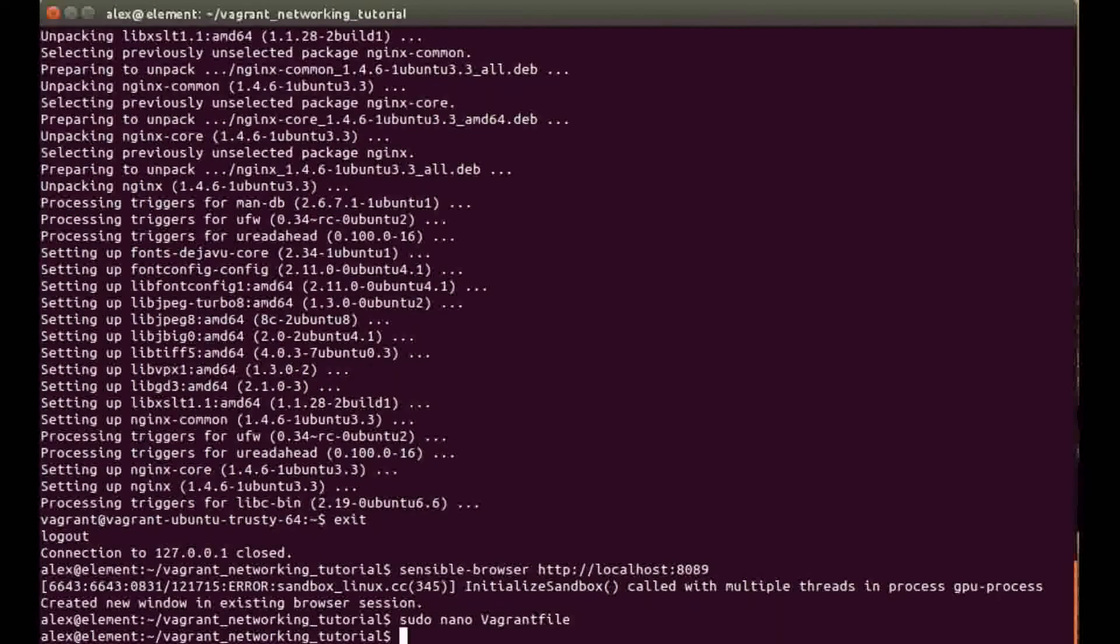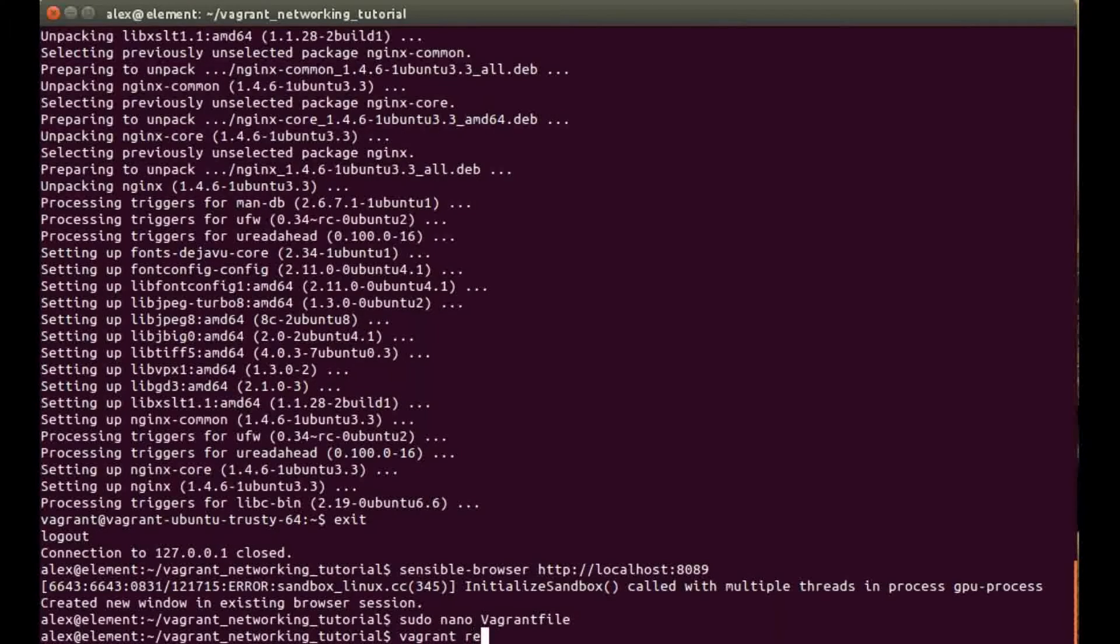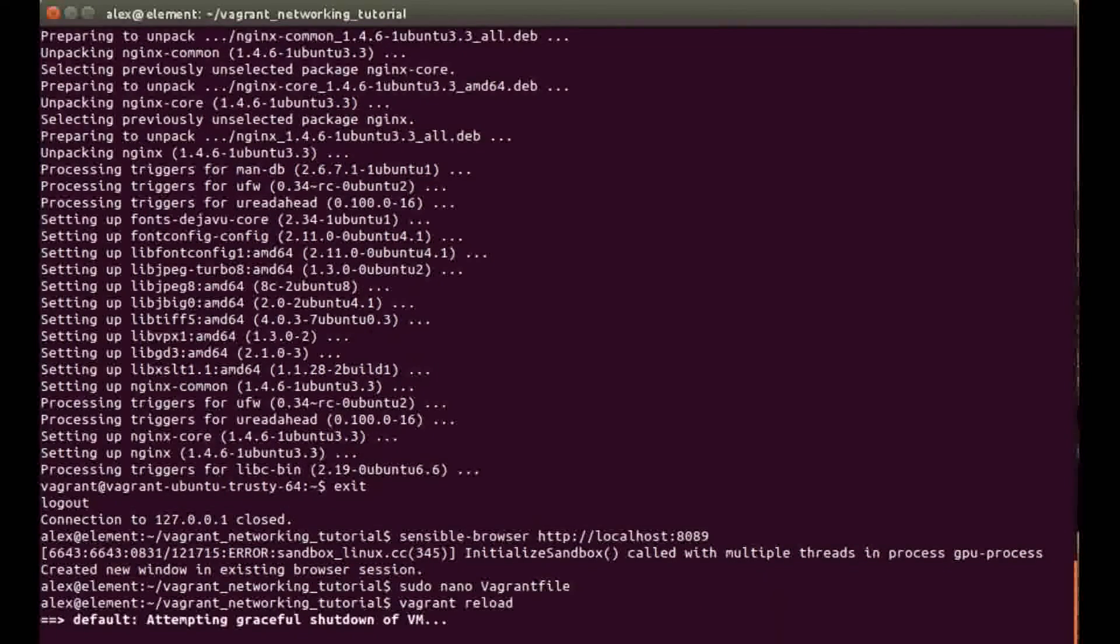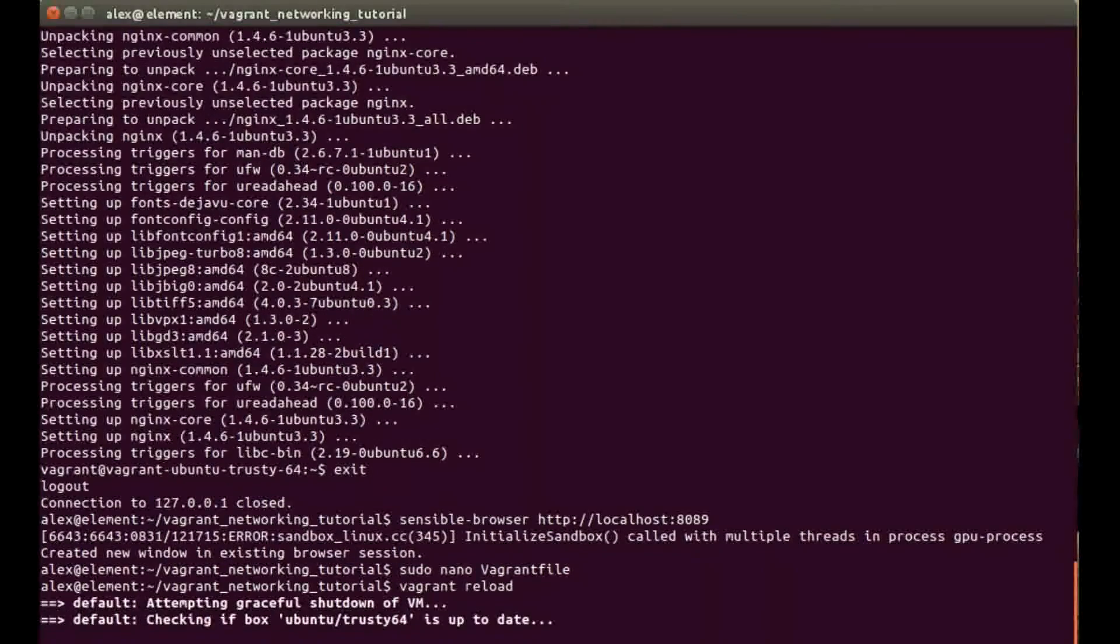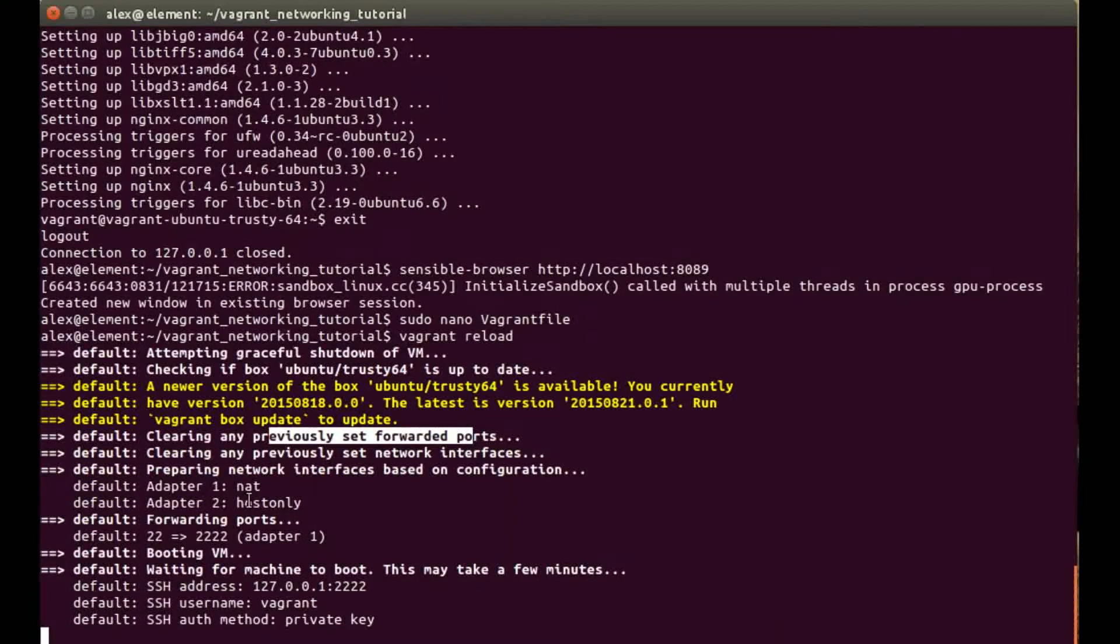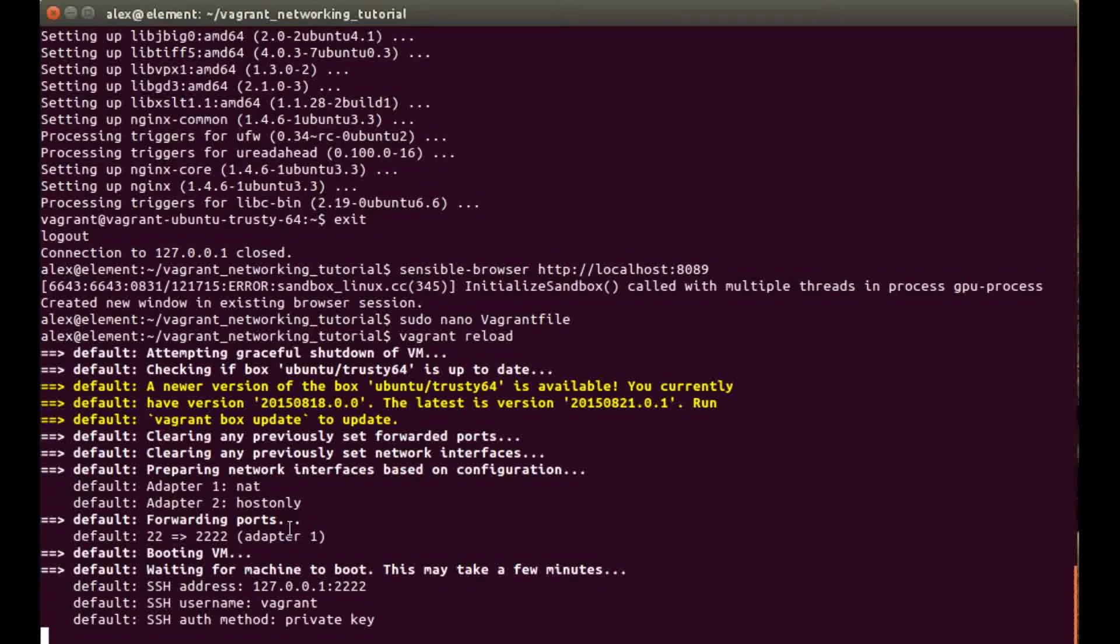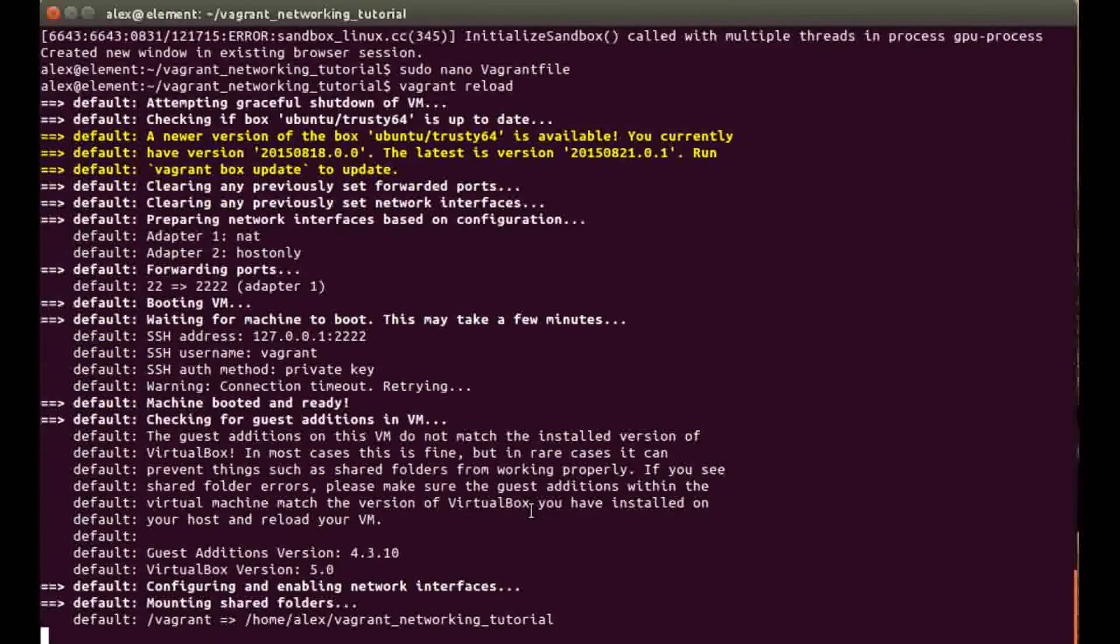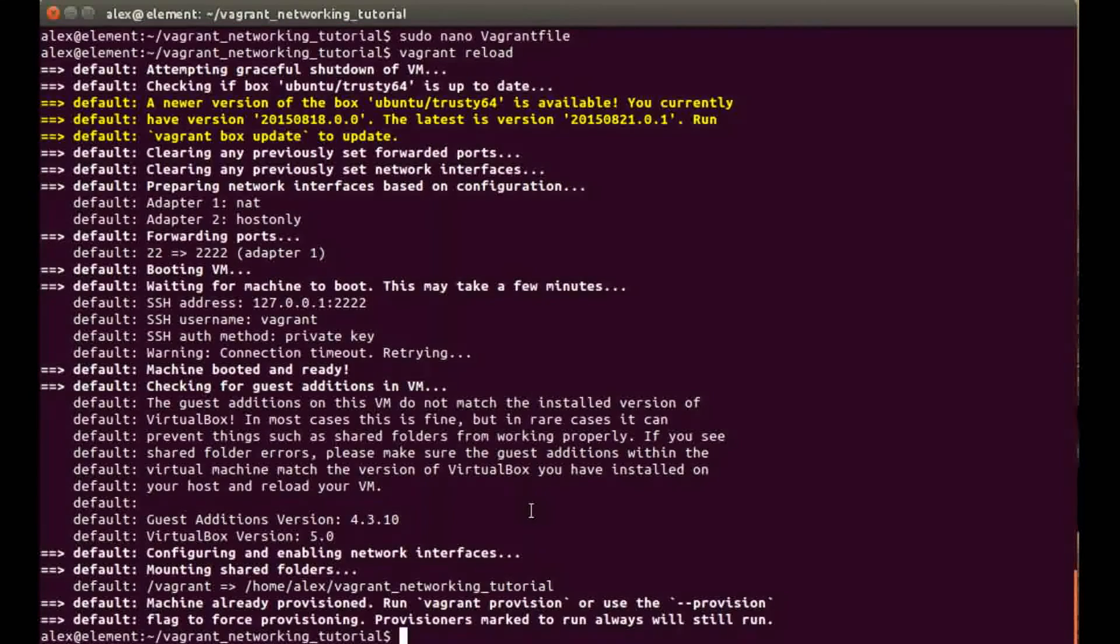Because the Vagrant machine is running, we can run the vagrant reload command. That will bring the machine down or halt the machine and then it will refresh the configuration and then run the vagrant up again. As you can see here it's clearing any previously set forwarded ports, and then within the forwarded ports block we've only got the default SSH here.